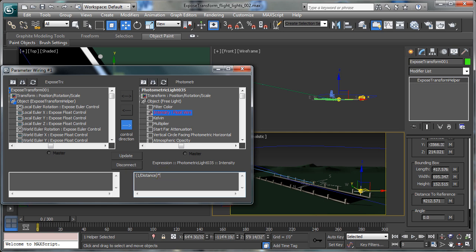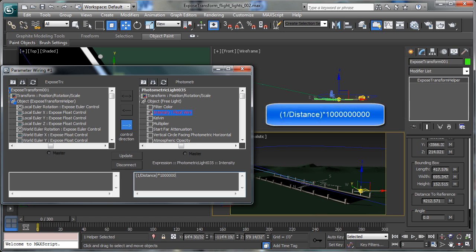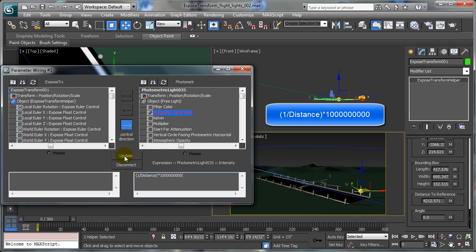The times indicator — and I had to experiment with this. It's going to be different for every scene because of the difference in distances and the size of the scene. But I found that 1,000,000,000 — 1 billion, 1 followed by 9 zeros — gave me an appropriate value for my light. Now I need to update that new formula: 1 divided by the distance in parentheses times 1 billion. Click on the update button.